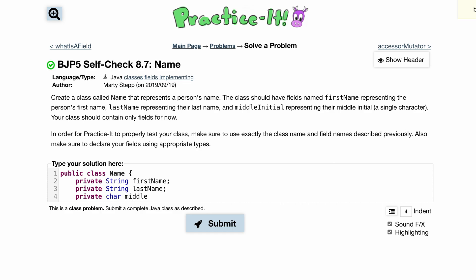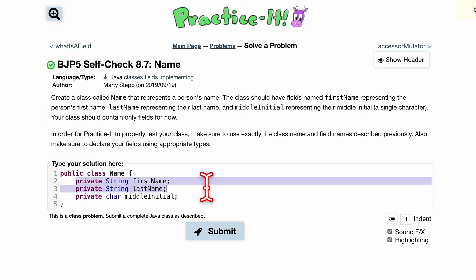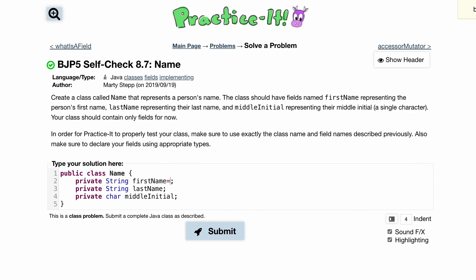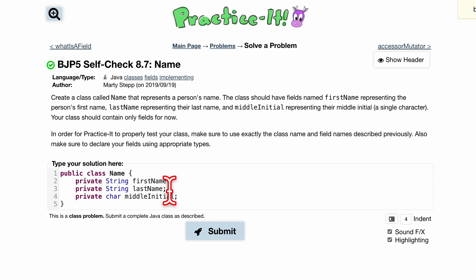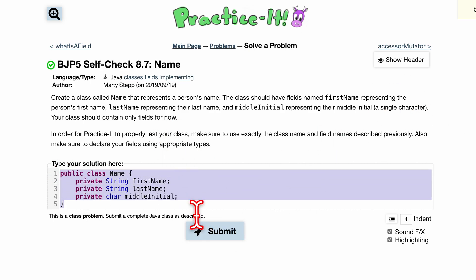Private char middleInitial — this is because we have a middle initial with a single character, and typically you would use a char for that. So middleInitial, and that's pretty much it. That's all the fields the class needs. This is how we would create a class and put fields in it. Now we can set these equal to something, or we can make a constructor that assigns everything passed in. We'll go over that more in future videos on how to develop a class further.